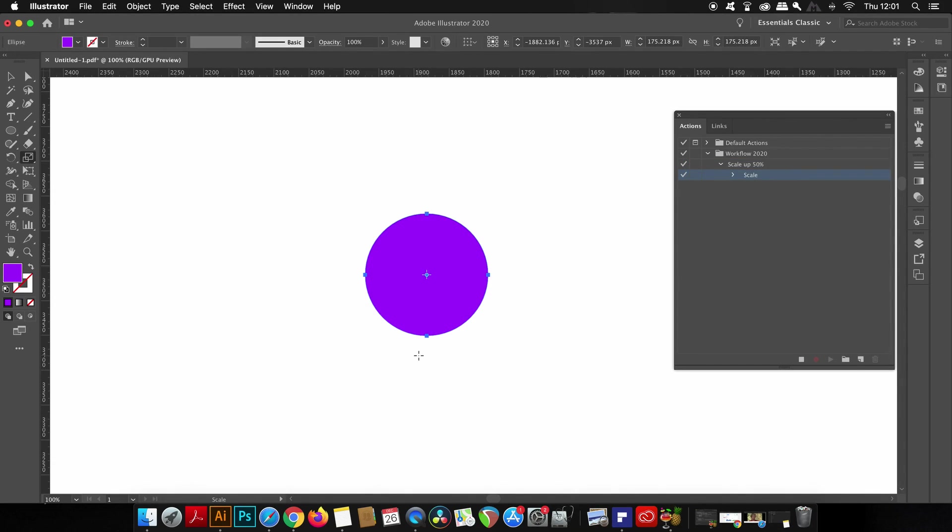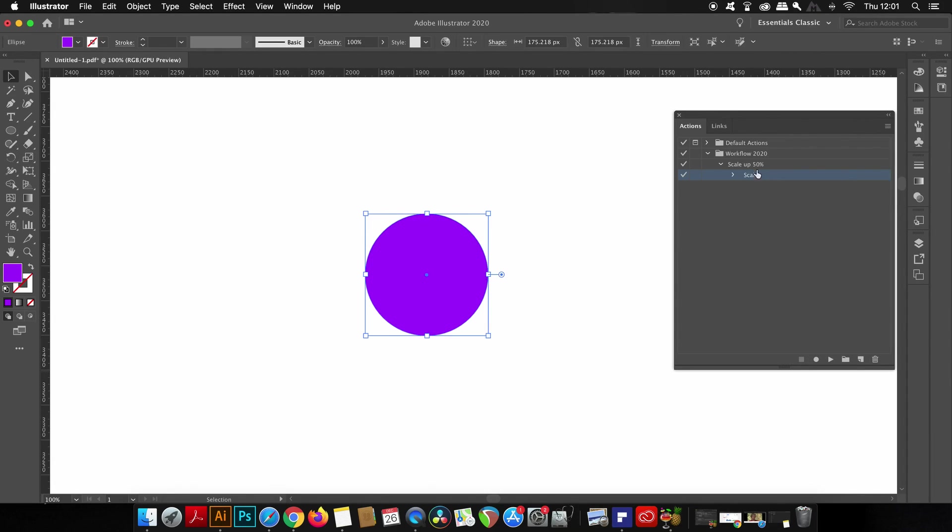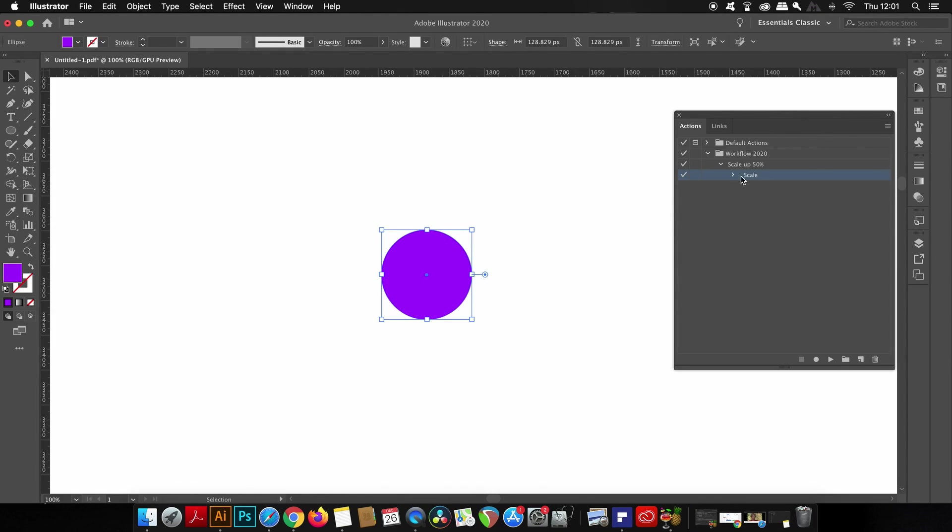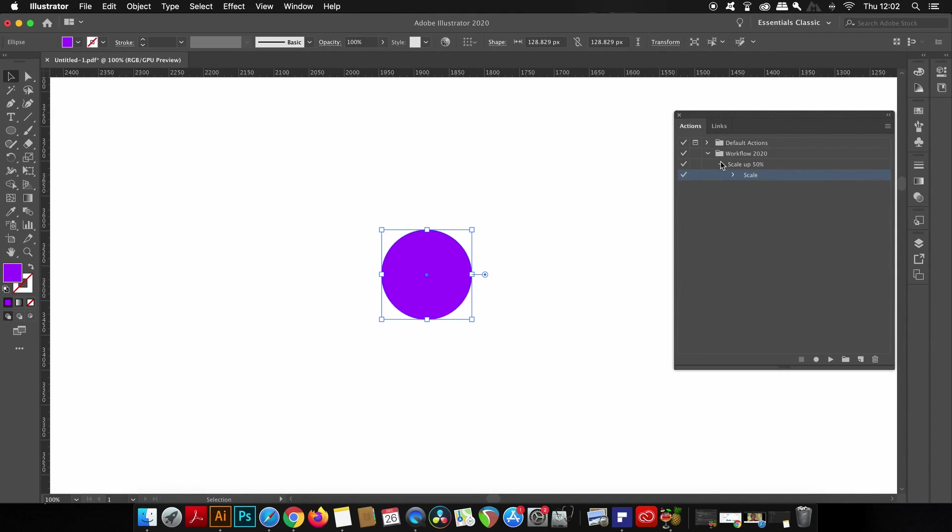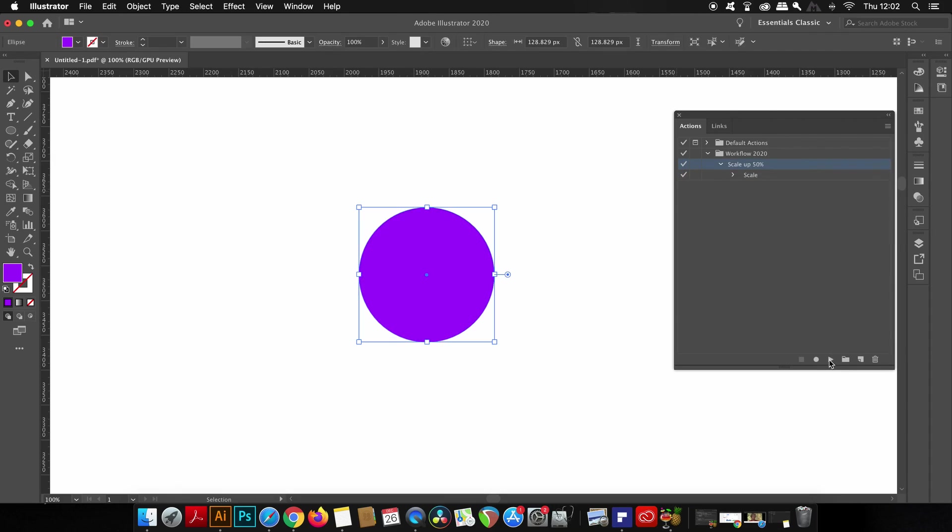Now that the scaling has been complete, I can click the stop button here in the actions window and then Illustrator will save this process I've just conducted. Now if you click here you can see each of the steps within the process that was just saved. Clicking play while anything is selected will actually automatically increase the size of the shape by 50%.